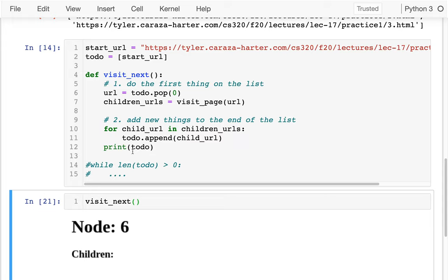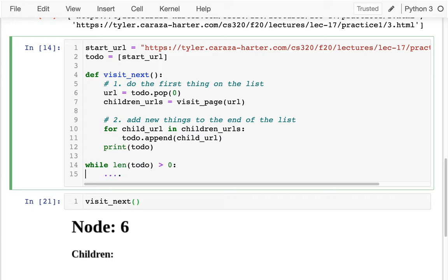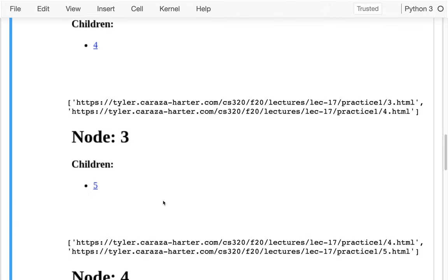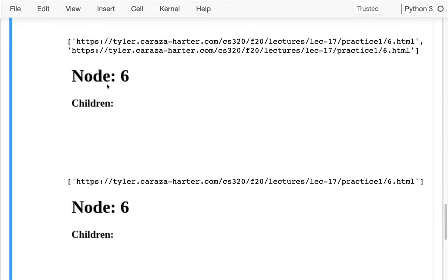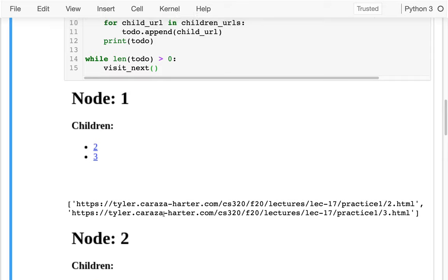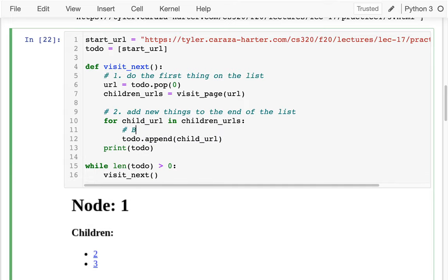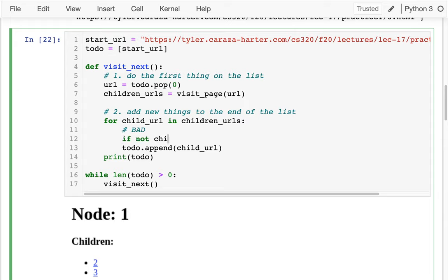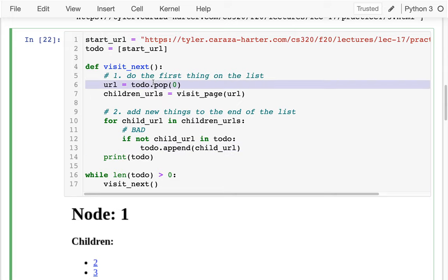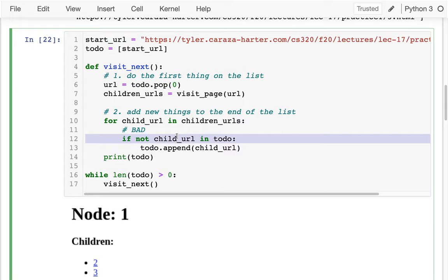Let me put it in a loop so we can see it run faster. While there's something in my to-do list, I just keep calling visit_next until I'm done. Of course I visit node 6 twice as you can see. Let's fix that issue. One bad approach would be: if not child_URL in to_do, then add it. But that's bad because I'm adding things at the end and removing from the beginning — it's still possible to get in a perverse cycle where the same thing keeps entering and being removed.